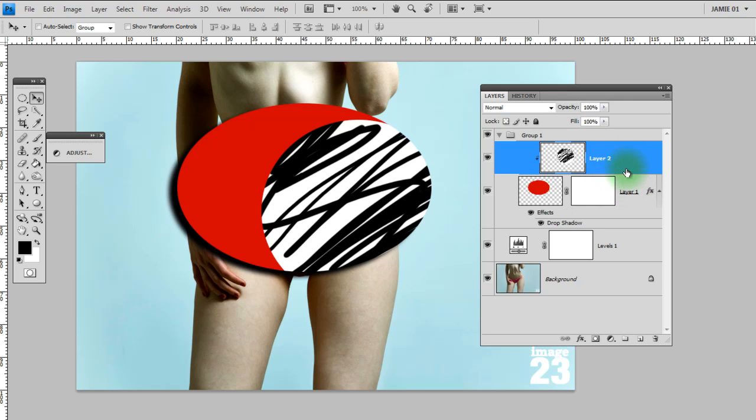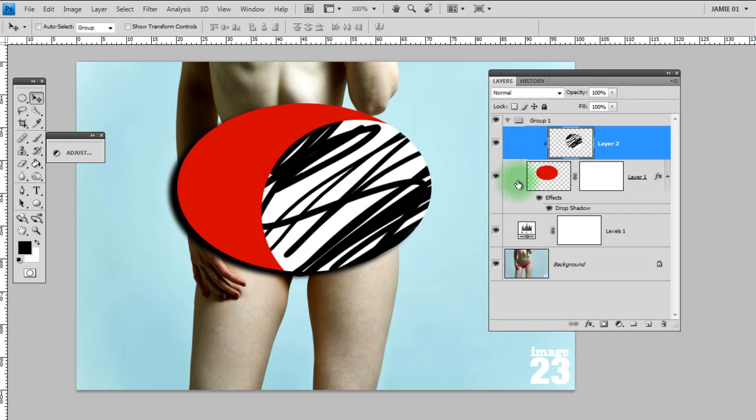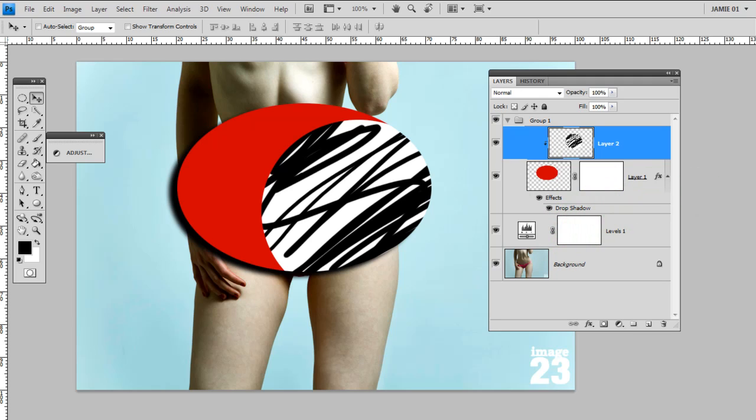So that covers just about everything with the layers panel. Hopefully you've found that useful. If you did, it's definitely worth you going over to my channel. There'll be lots more videos there and you can subscribe and whatnot. Thanks for watching. Bye-bye.